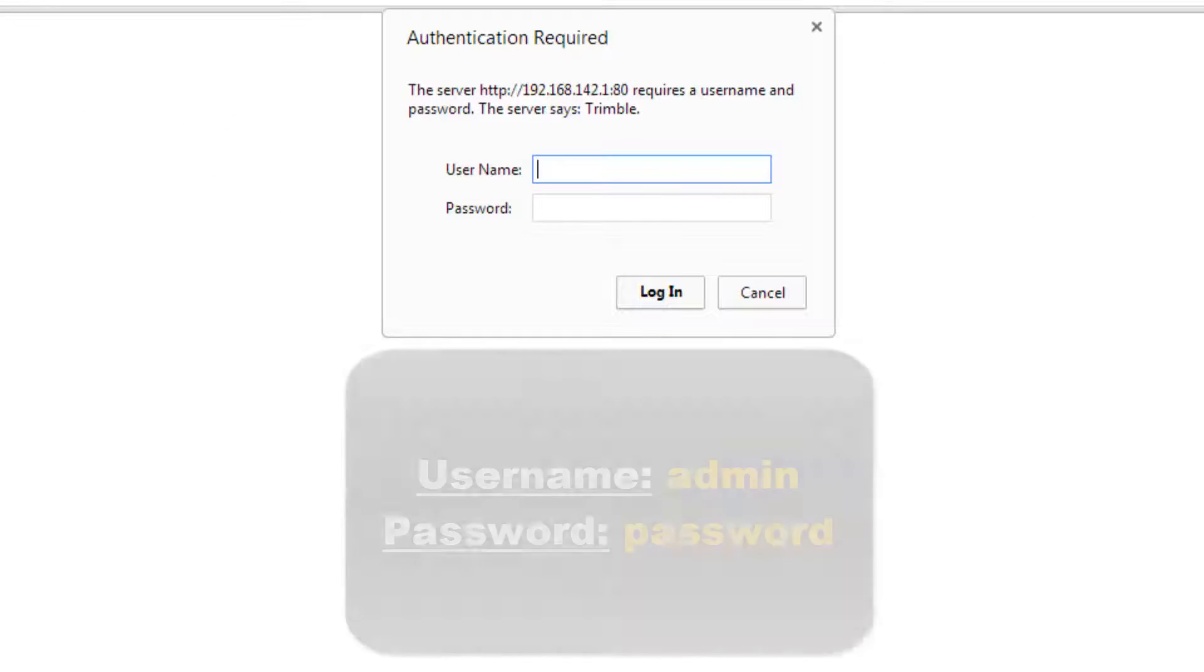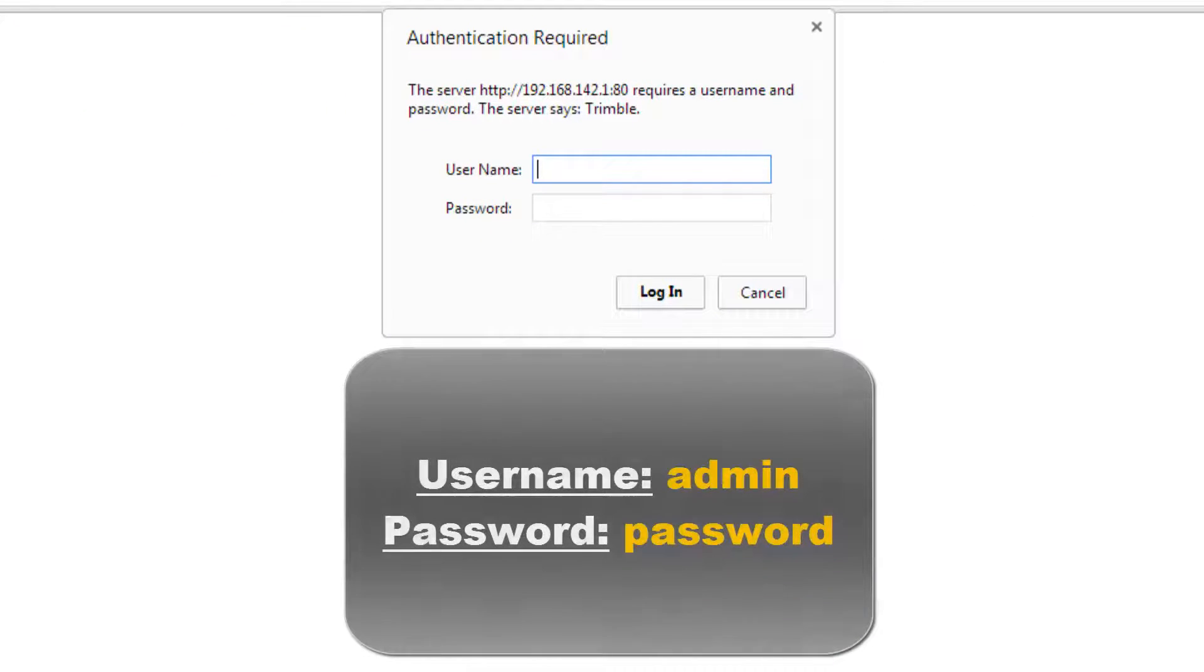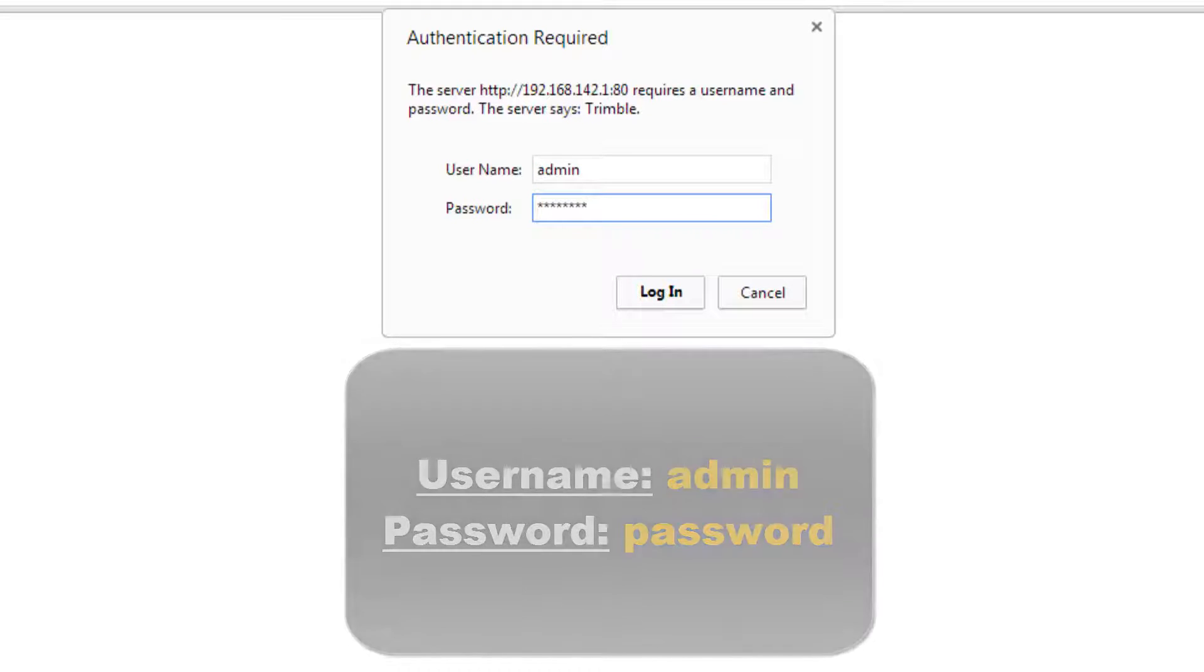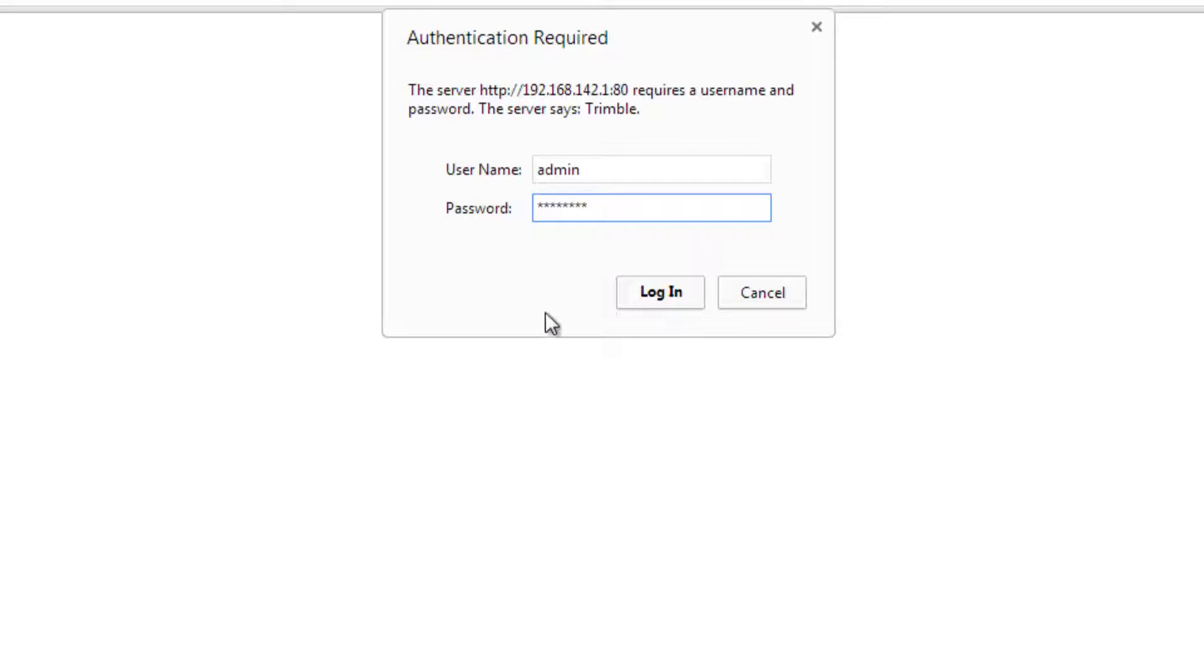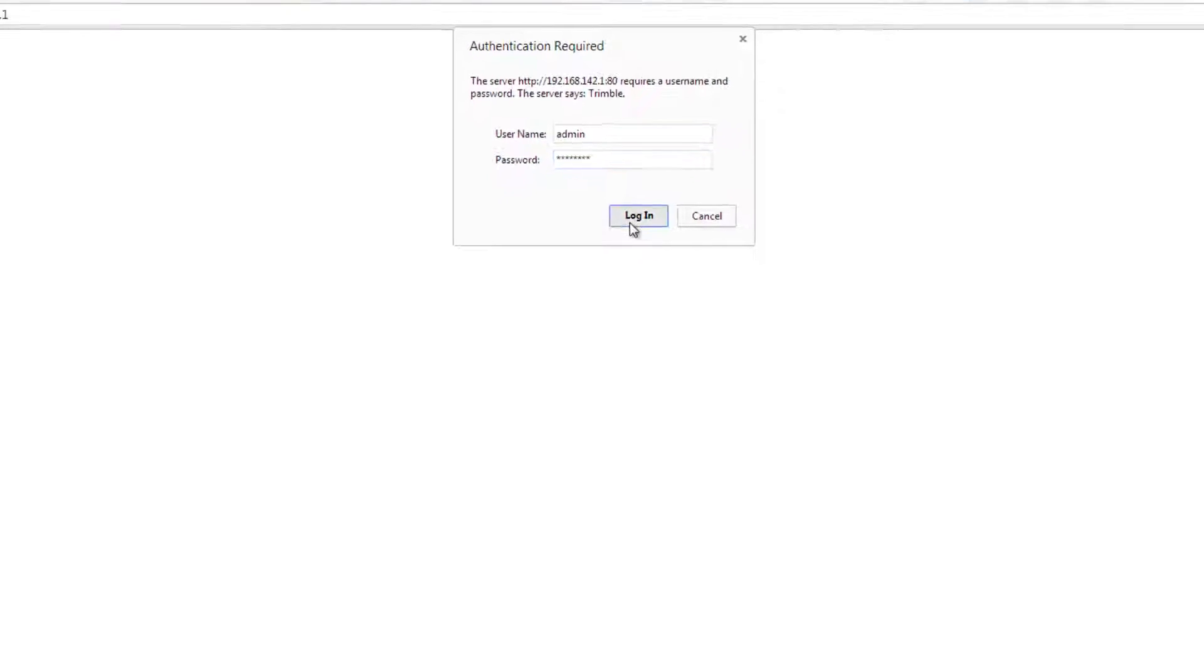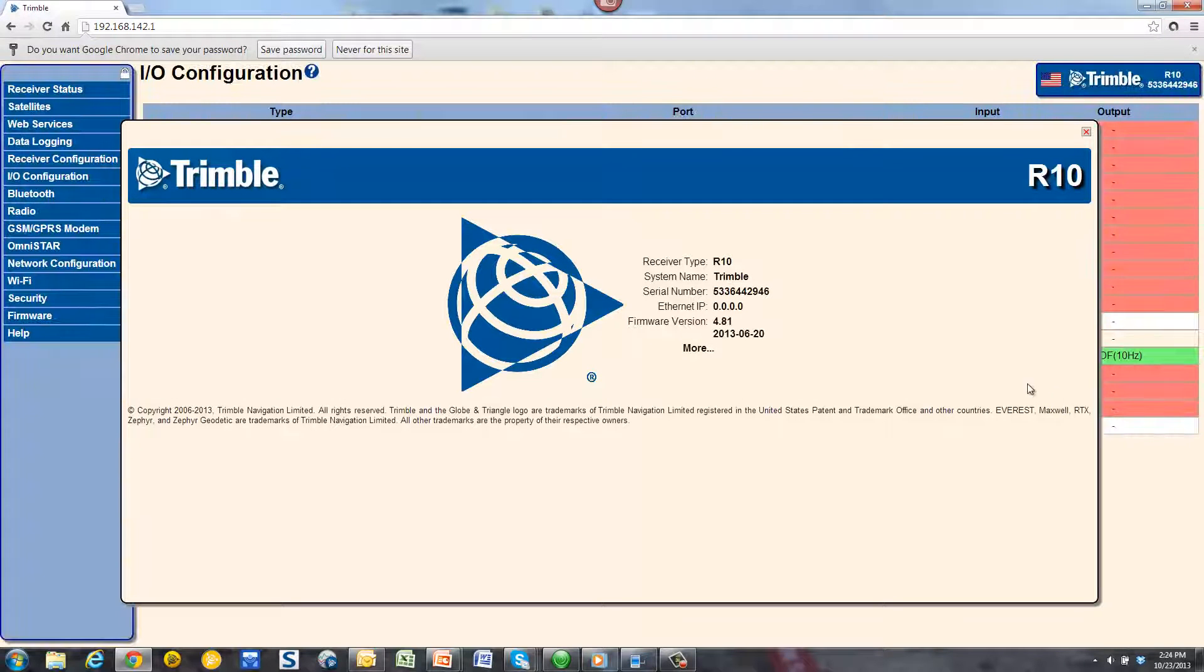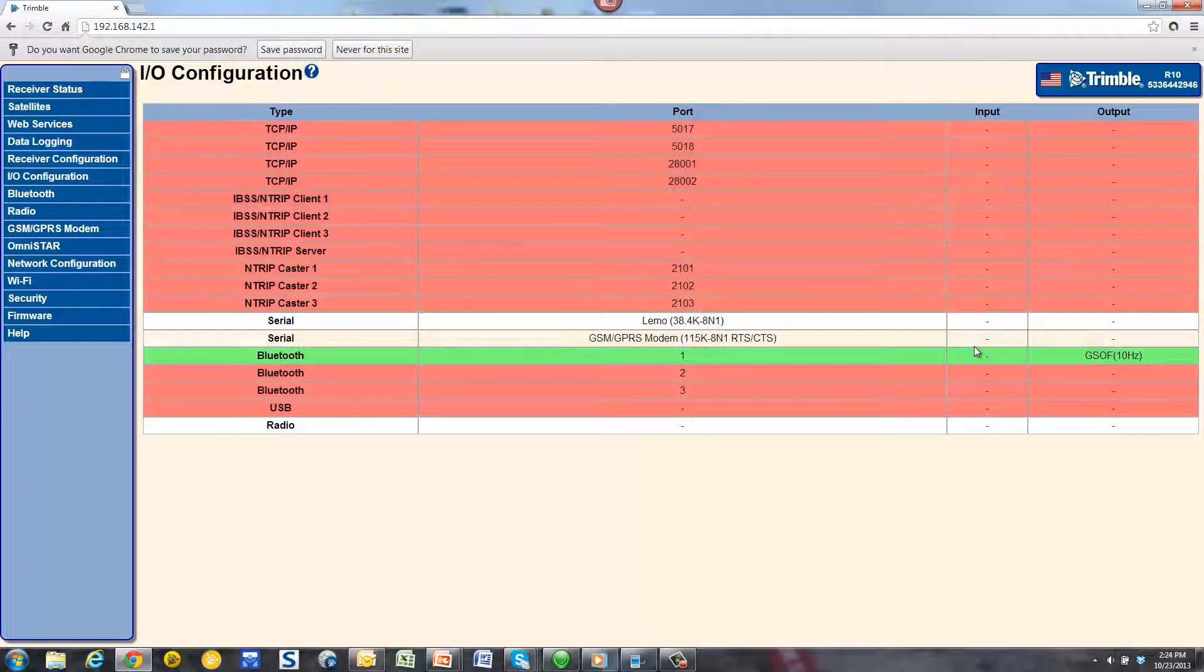You will be asked to login. By default, the username is admin and the password is password. However, this can be changed later. Once you pick login, you will be brought to the web user interface.